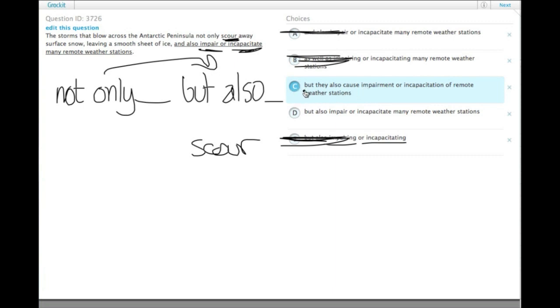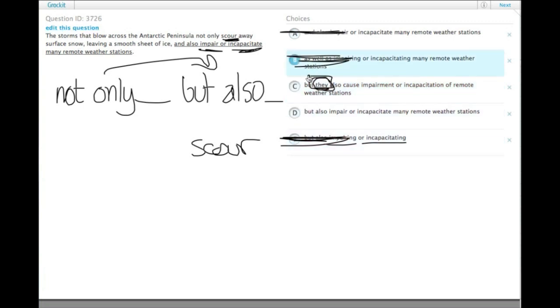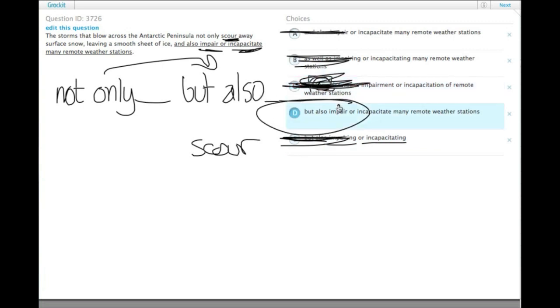Extra wordy, and it also introduces another subject which we don't need. It's parallel, so the storms do both. We don't need to restate with a pronoun. So choice C, extra words. Choice D, the correct one.